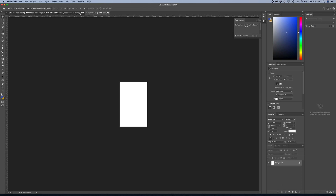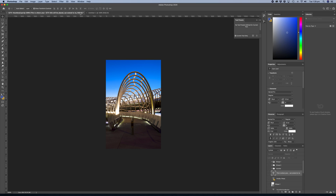Drag the image you want to use as part of your thumbnail onto your blank canvas. If you're happy just to upload a basic image — a screenshot of the video to your IGTV — that's all you have to do. Save it and go ahead and upload it directly into IGTV as a custom thumbnail and you're ready to go. But for most of us, we generally want to add a title to make the thumbnail more appealing, so let's look at the title safe areas next.